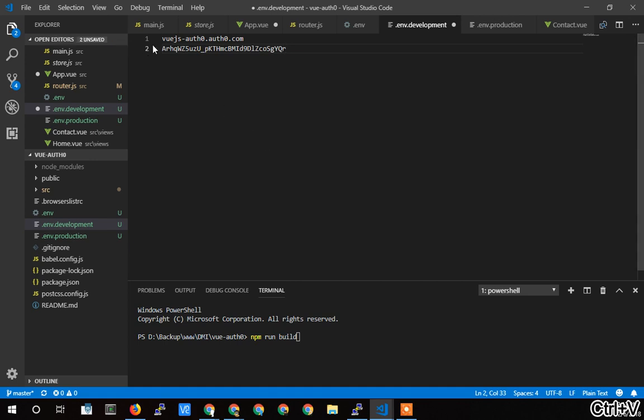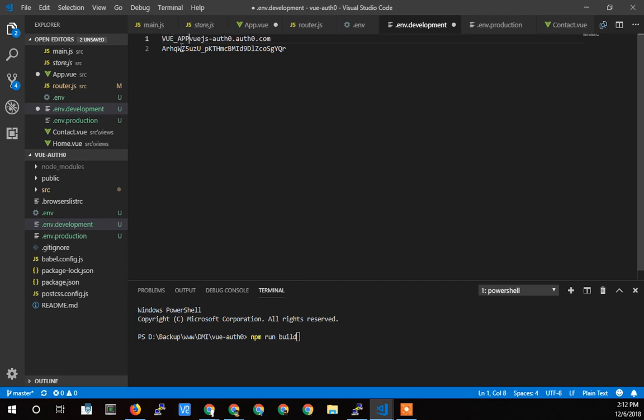And now we simply need to give it a variable name. And it has to start with VUE_APP_ underscore. If you don't start it with that, your application won't be able to see it. I don't know why they need that, but that is required.